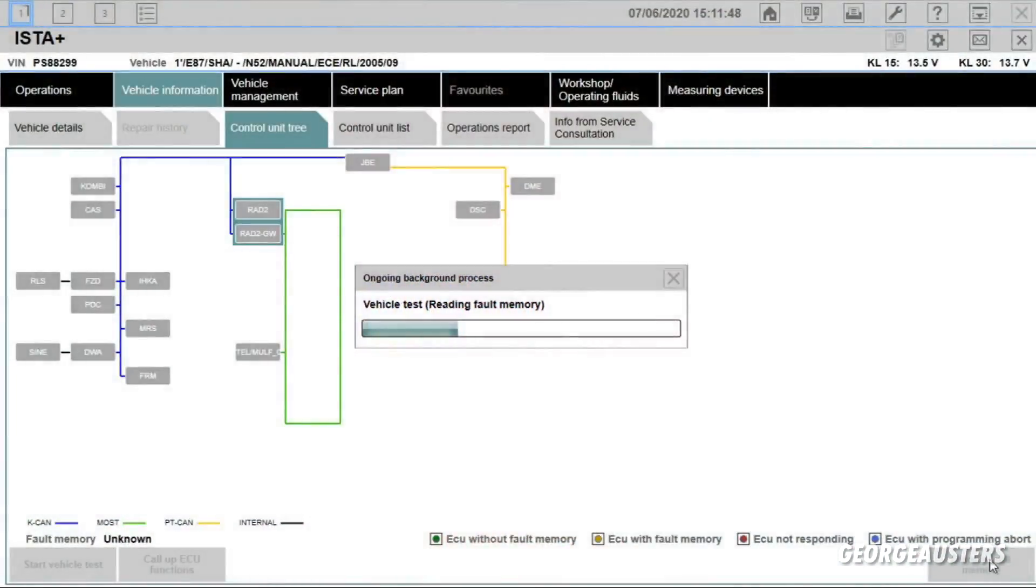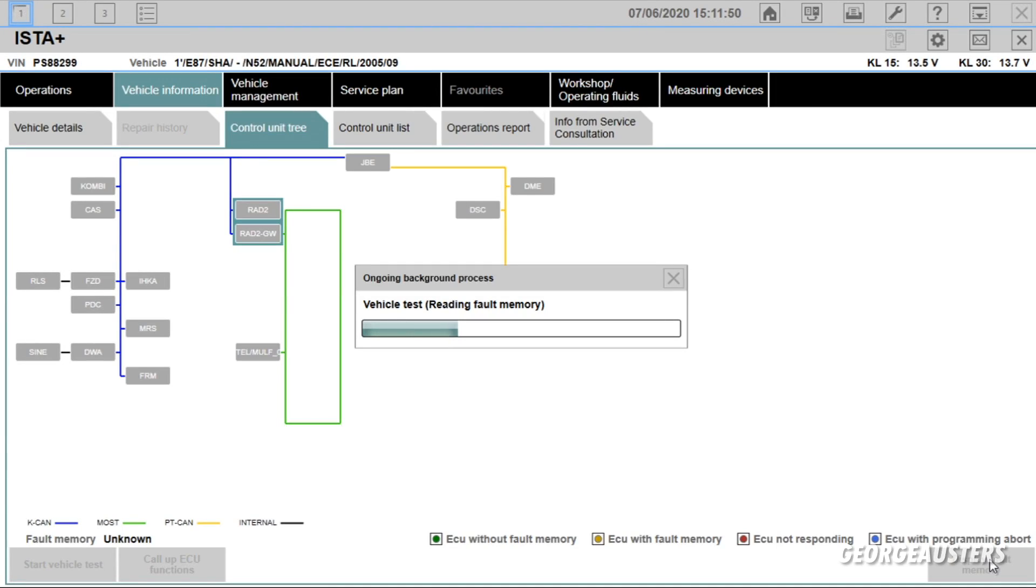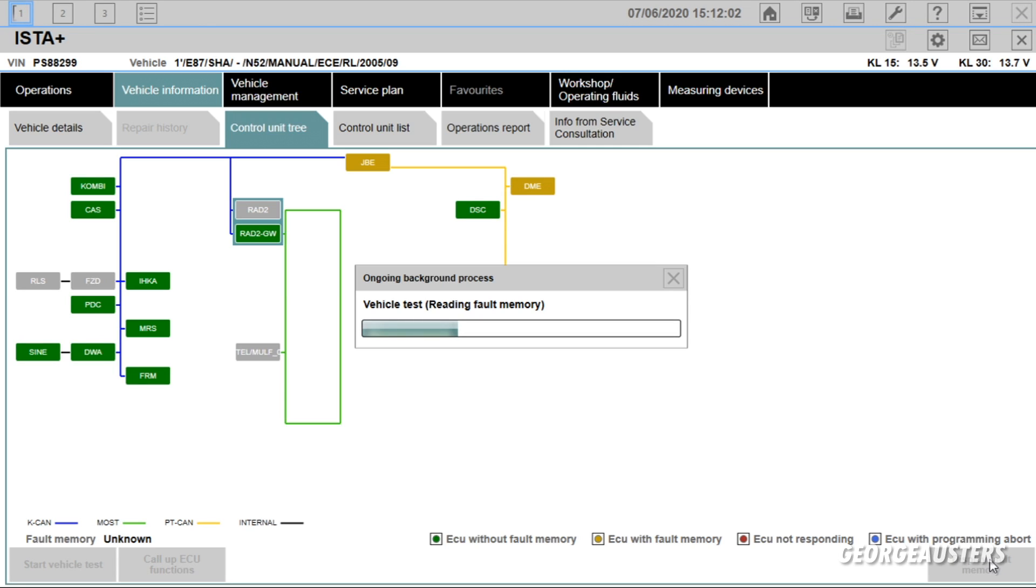So here we are, we are now loading up the control unit tree which displays all of your modules. This is where we will see straight away if there is any fault code stored in any of the modules.